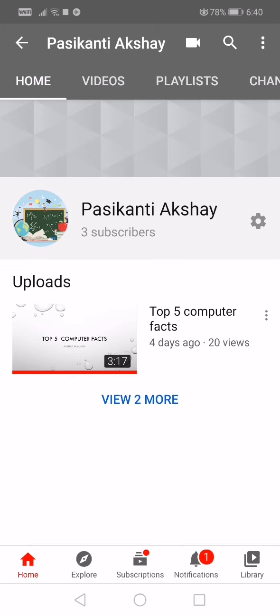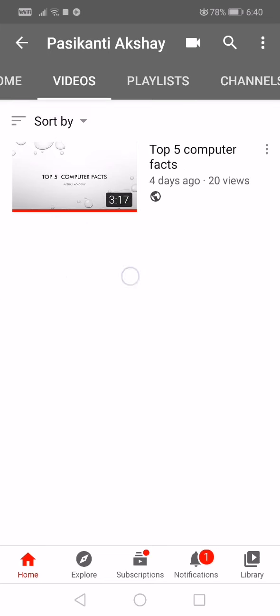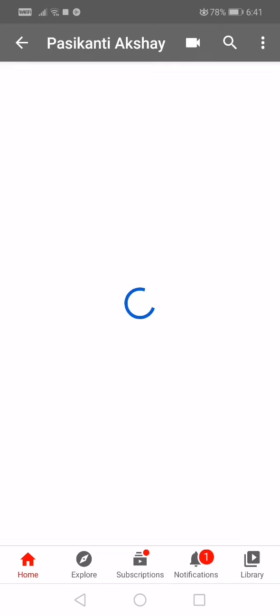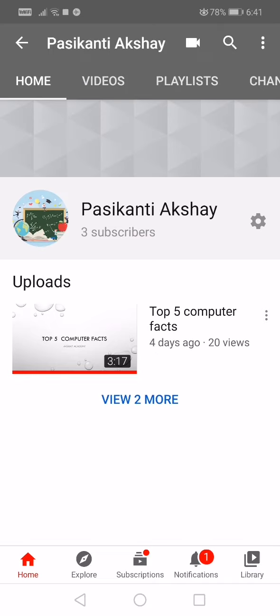This is from four days ago. Please see this. If you click view two more, there will be only one video because two more videos were deleted. They were not nice.